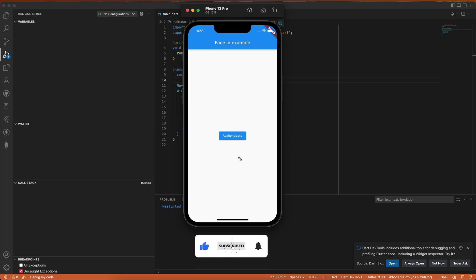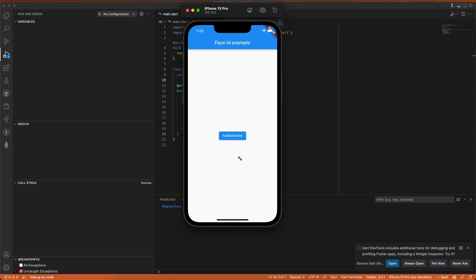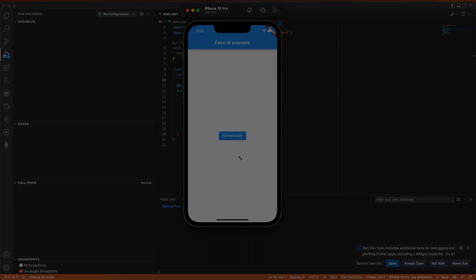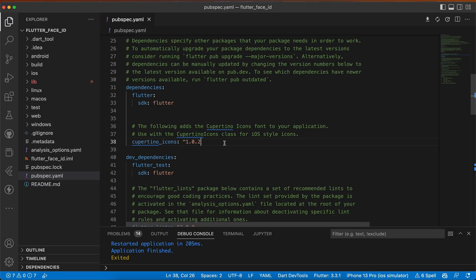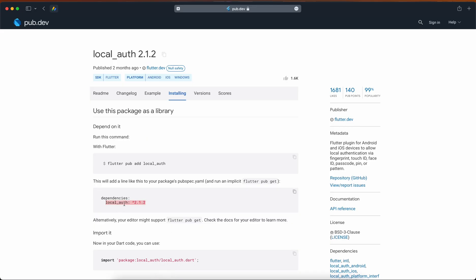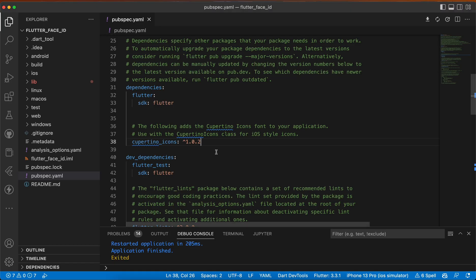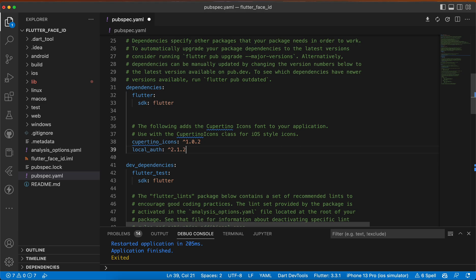If you haven't subscribed yet, make sure to subscribe and turn on the notification bell so you don't miss our content. Now let's get started. The first thing we need to do is add the library in pubspec.yaml, so go to pub.dev and search for local_auth, copy it, and paste it in.